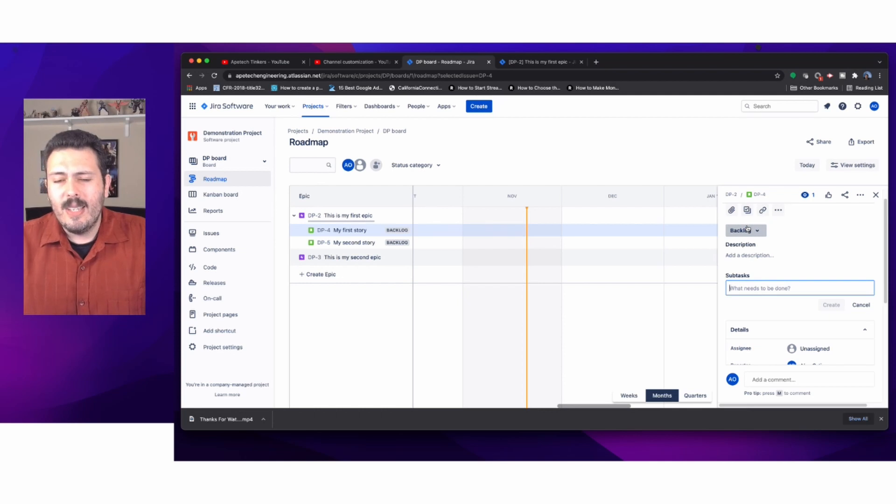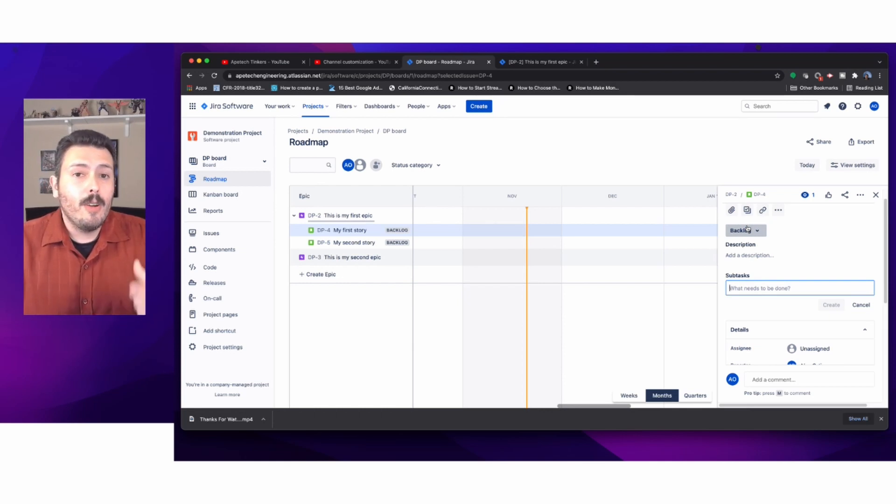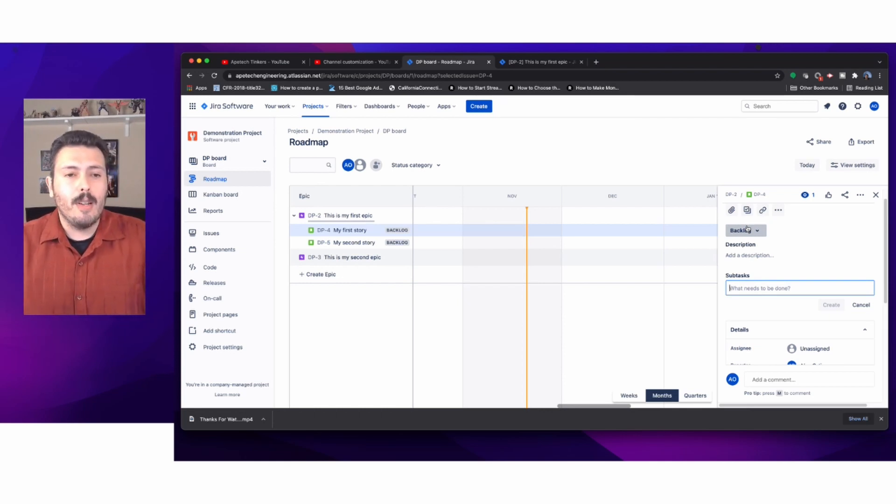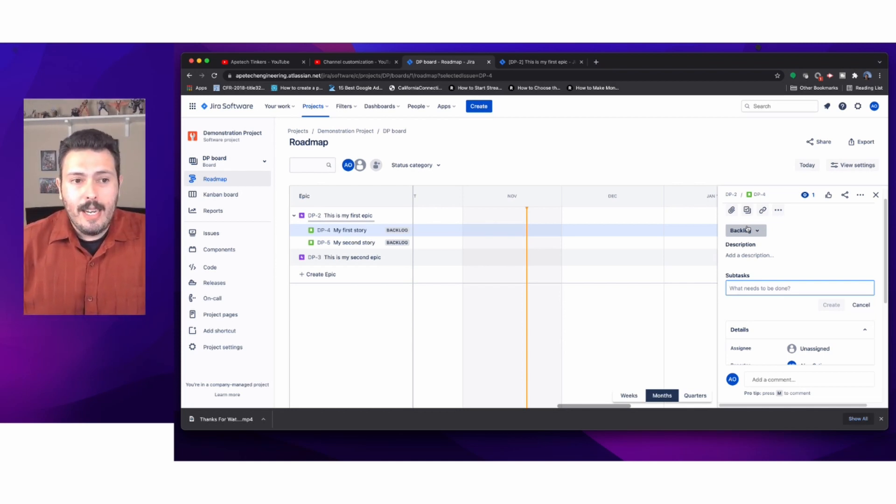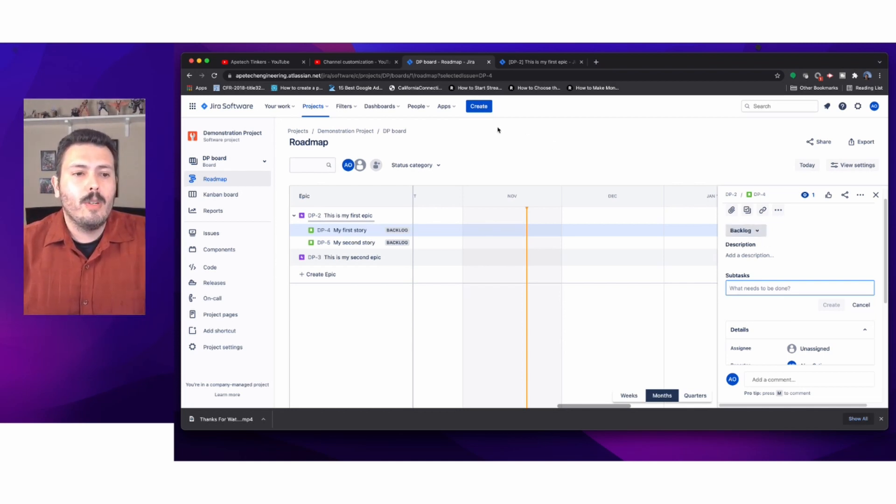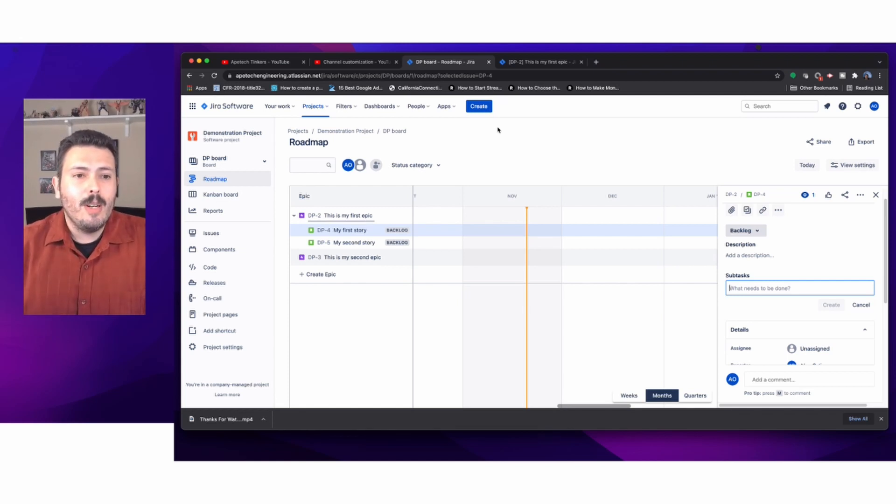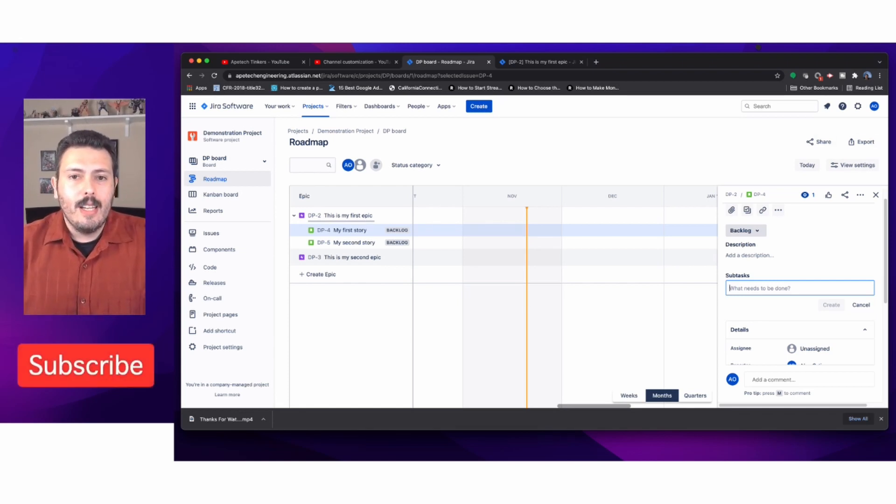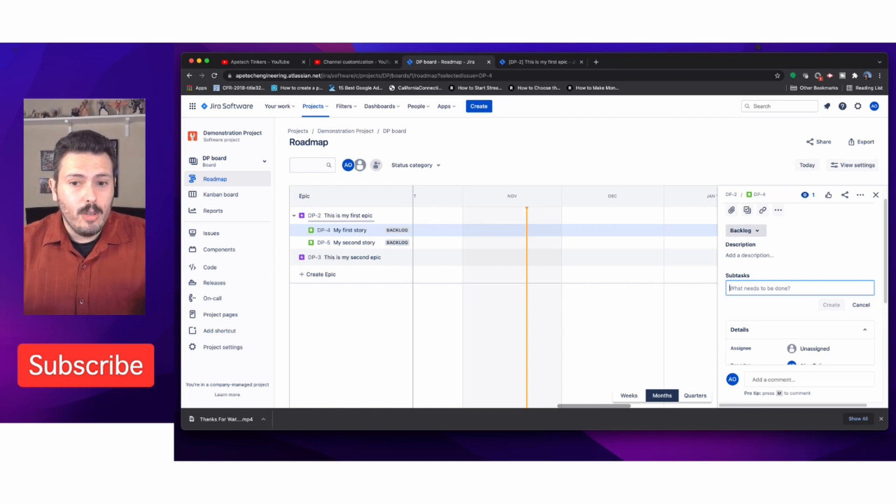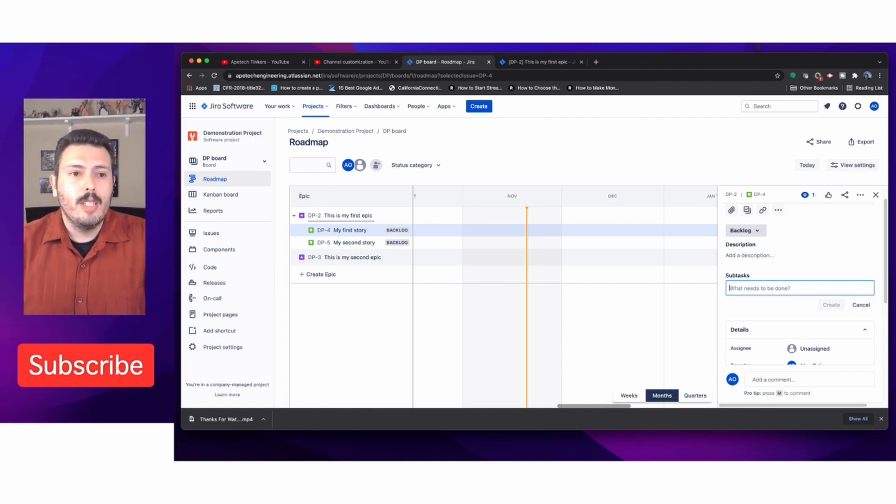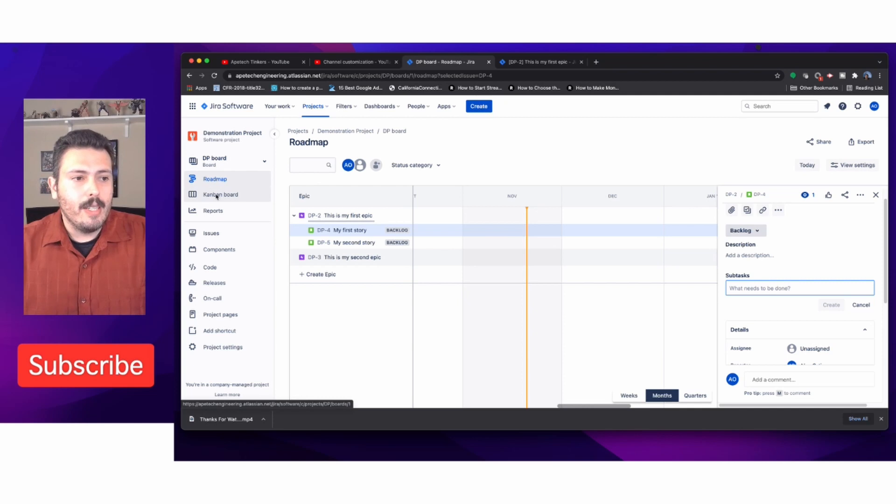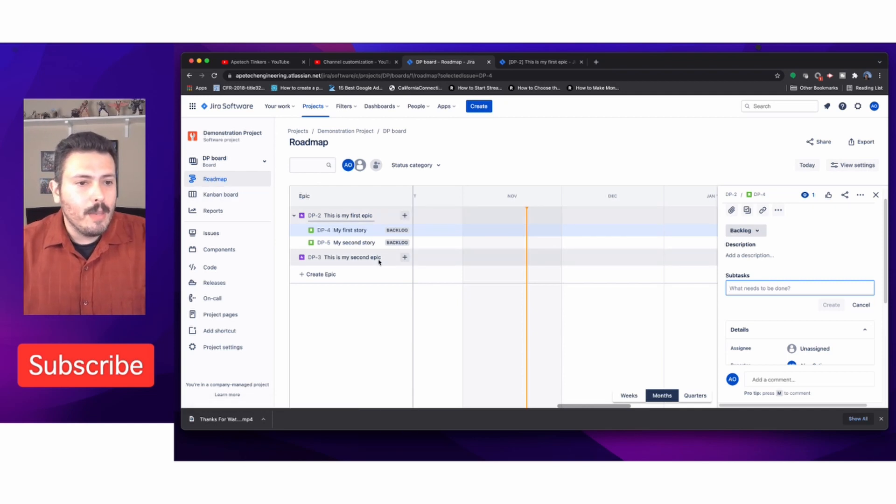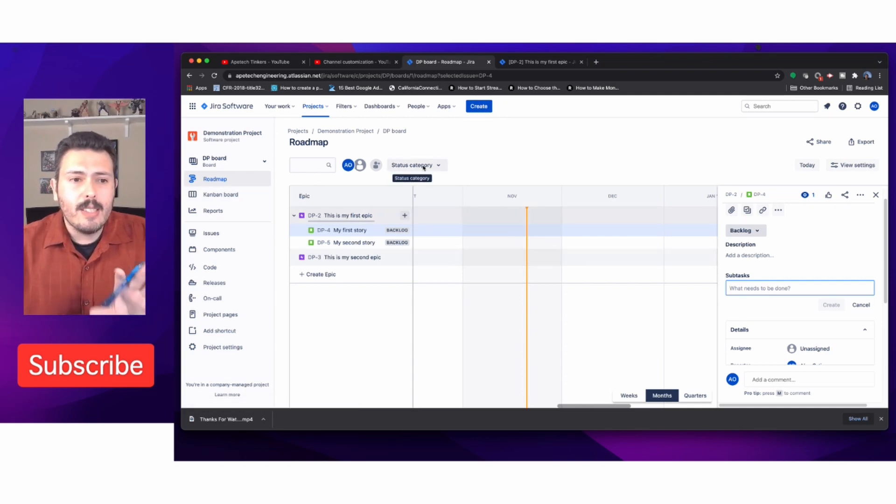However, if you're on the advanced roadmap, which is part of the premium package, you can do that in the advanced roadmaps. Make sure you subscribe and hit that like button because I'm going to be walking you through how to do advanced roadmaps in the future.